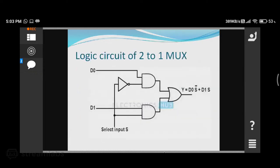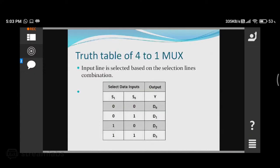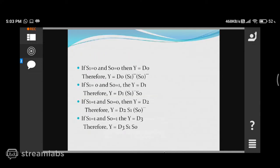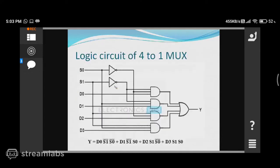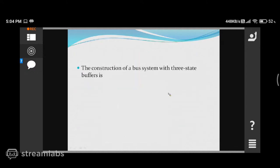Today we discussed multiplexers — specifically the 2x1 multiplexer and 4x1 multiplexer — and their logic circuits. Next, we discussed the construction of the common bus system using multiplexers. We also discussed the tri-state buffer: what it is and how tri-state buffers are used to construct a common bus system. These are the topics covered today.